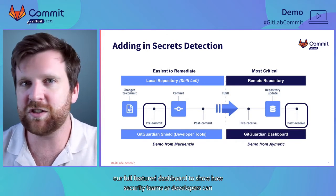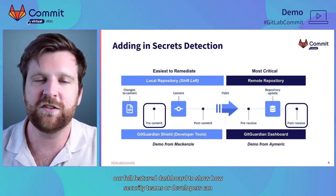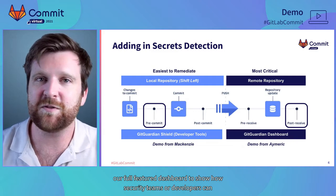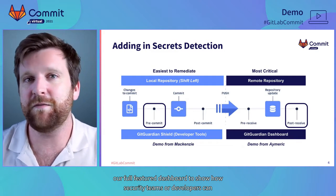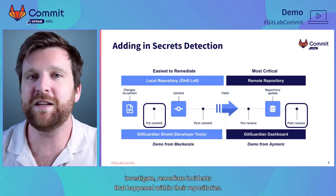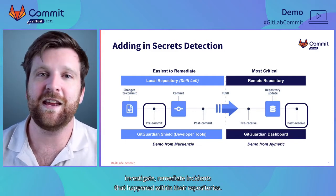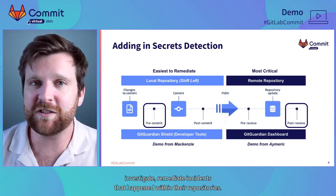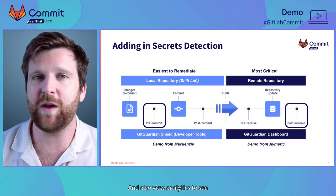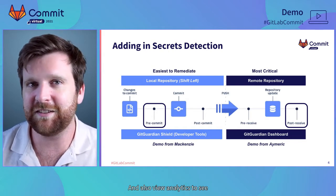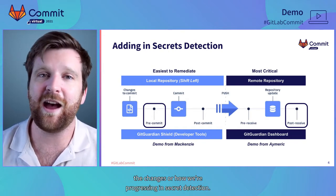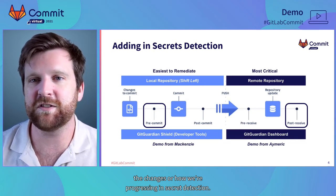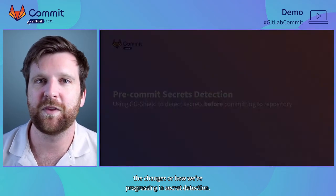Then Amrik's going to take you through our full feature dashboard to show how security teams or developers can investigate, remediate incidents that happen within their repositories and also view analytics to see the changes or how we're progressing in secrets detection.